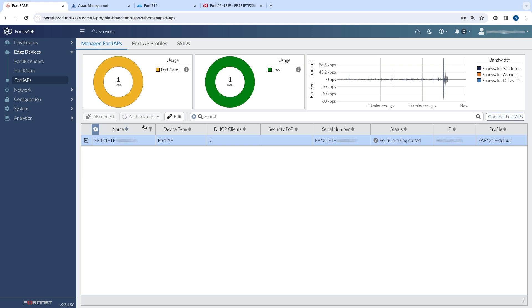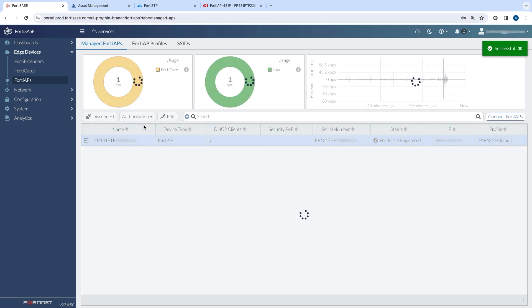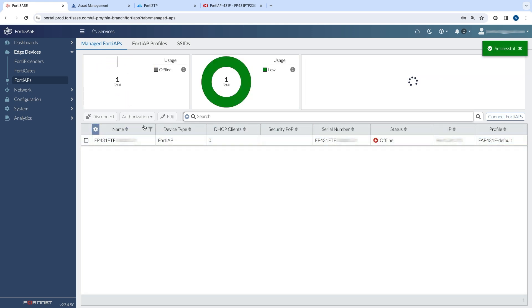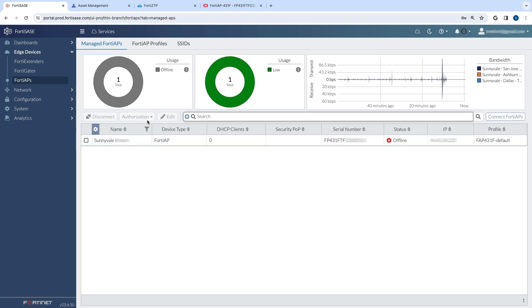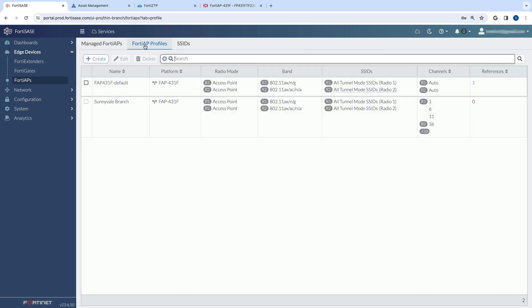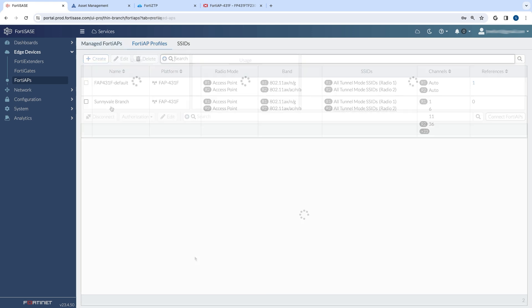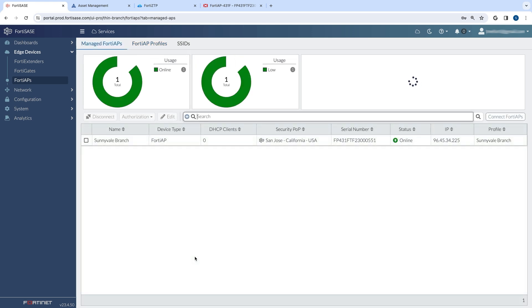After a few moments, the device will be authorized. The AP may need further configuration to operate correctly. In this example, the 40AP is assigned a profile that is already configured for this environment.